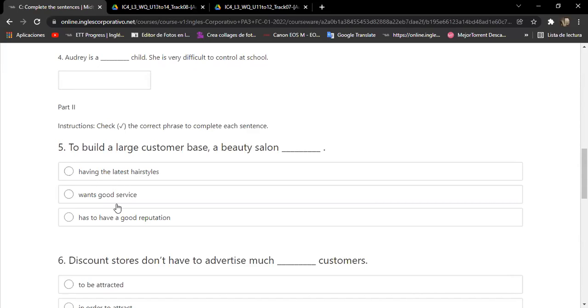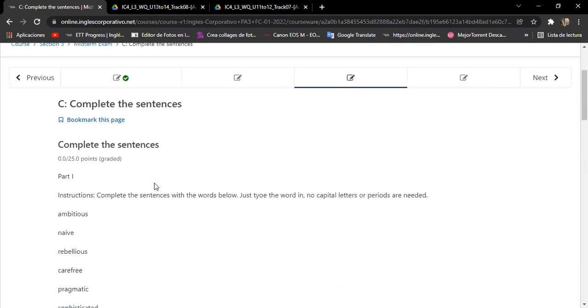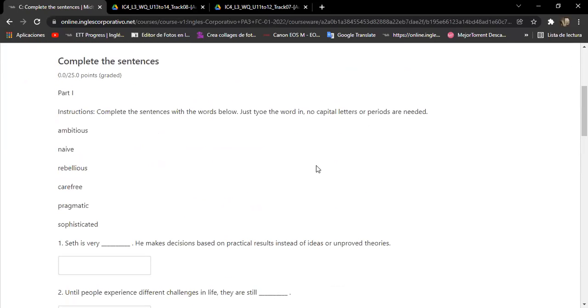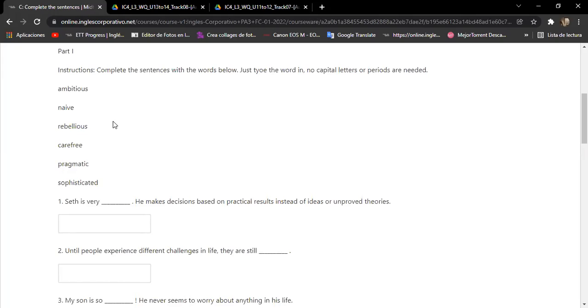Okay, let's do this one now. So we finished with Rafael. So now can we have Nuri? Can you do number one here? It says instructions: complete the sentences with the words below, just type the word in. No capital letters or periods are needed. Ambitious, you understand what is ambitious, right? Naive, rebellious, carefree. What is carefree? When you don't care about... when you don't care about anything.